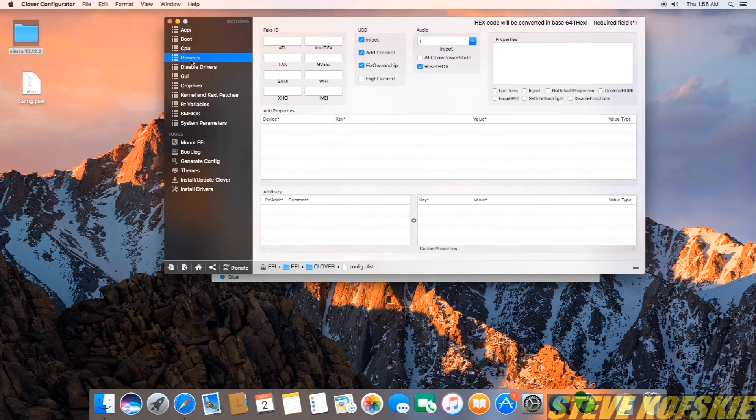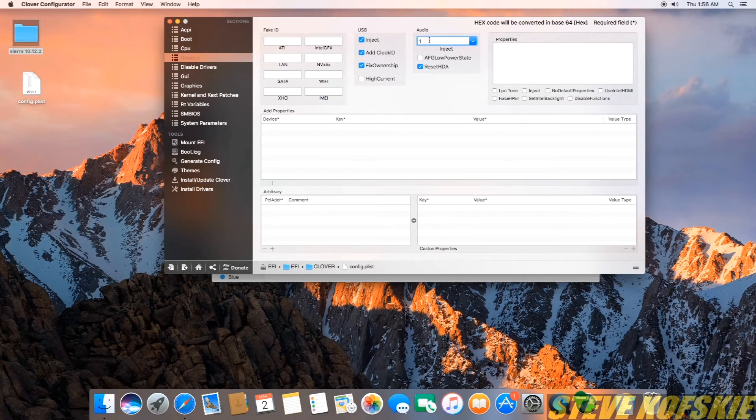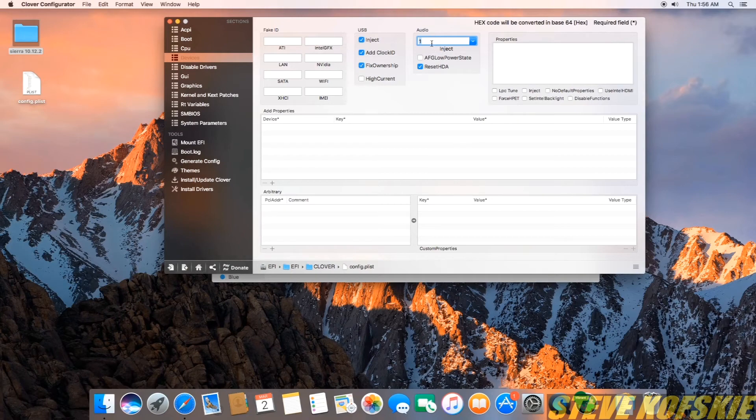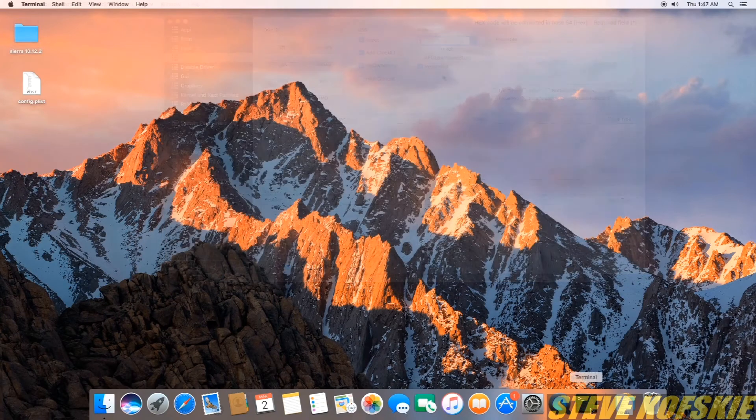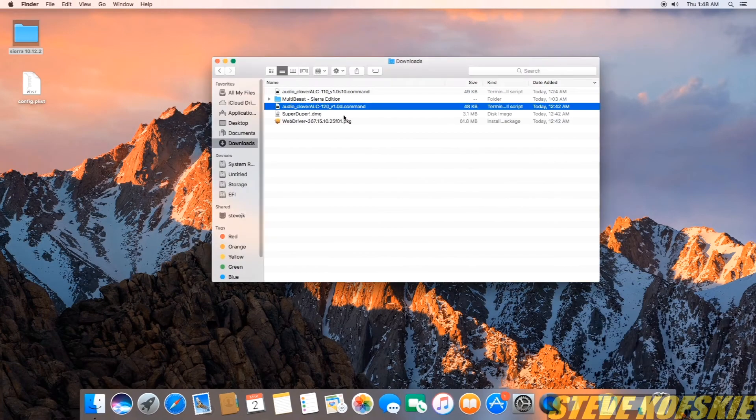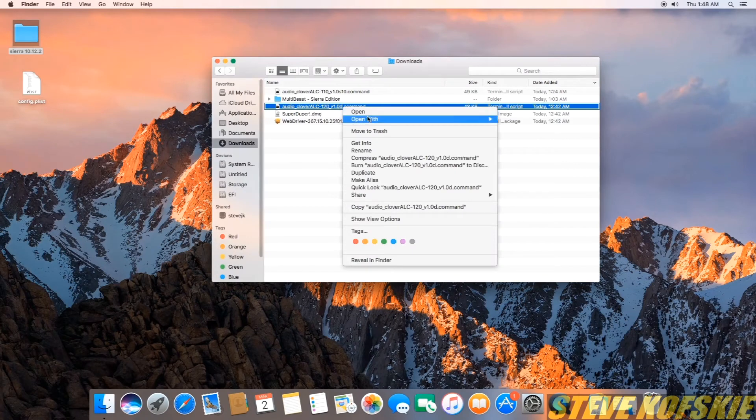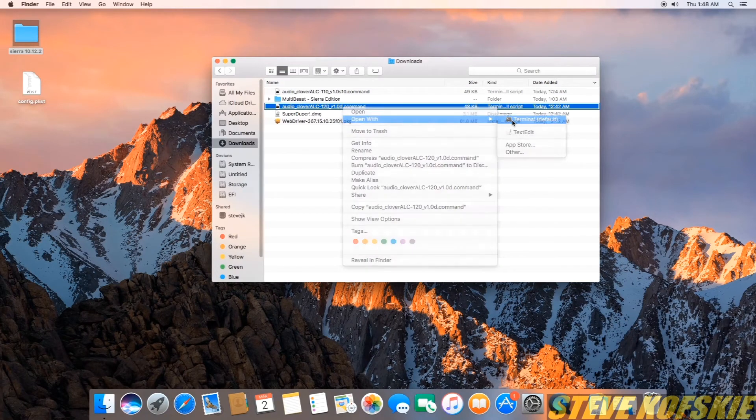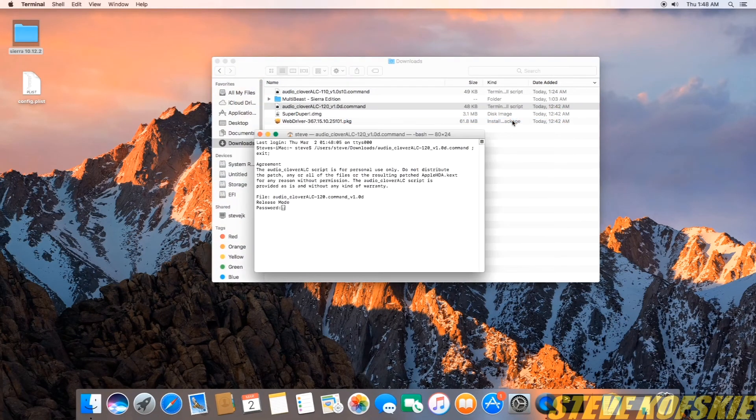Next, I opened Clover configurator with my config.plist file, went to the devices tab, went to the audio area of the window, and changed the value of the dropdown box to number 1. I then saved and exited Clover config. I followed this up by running the audio ALC script I downloaded earlier in a terminal window.